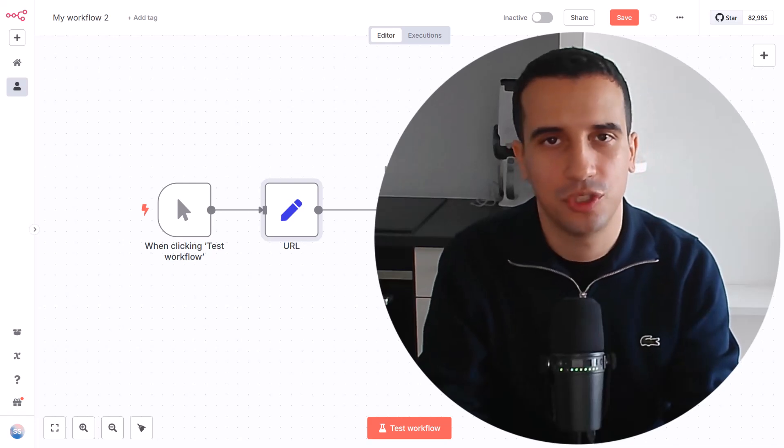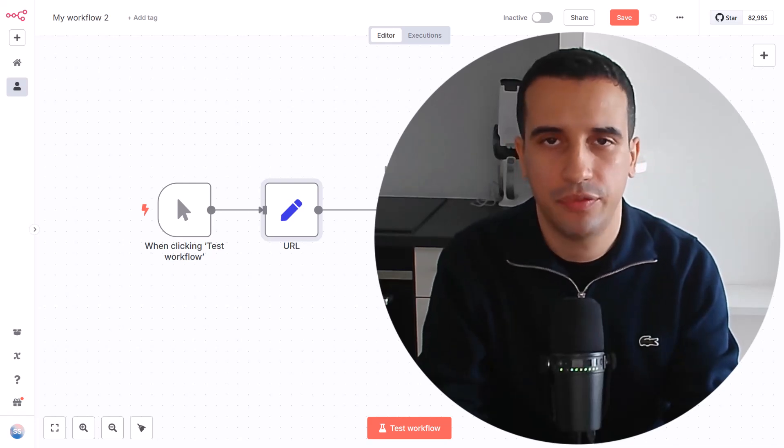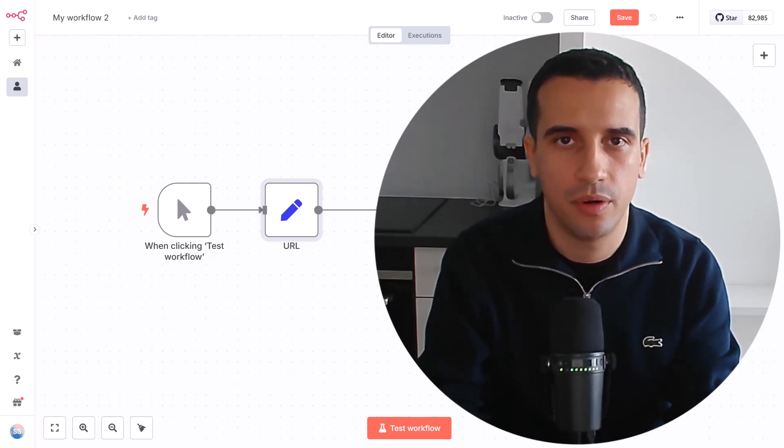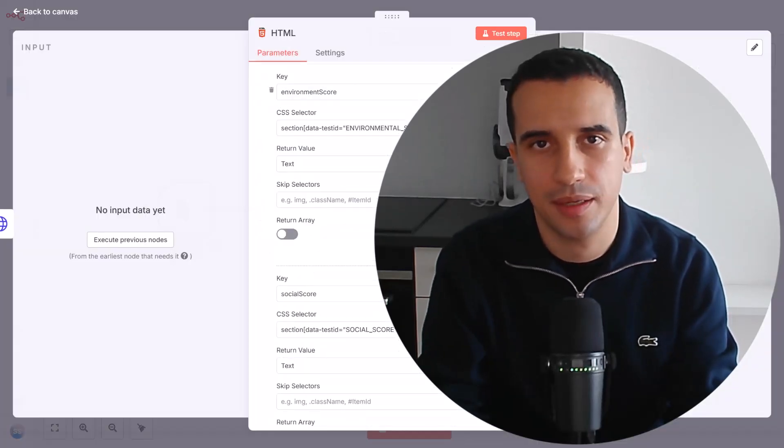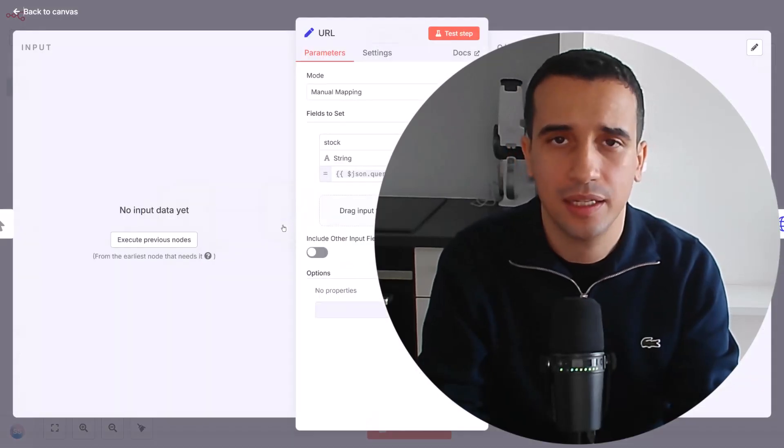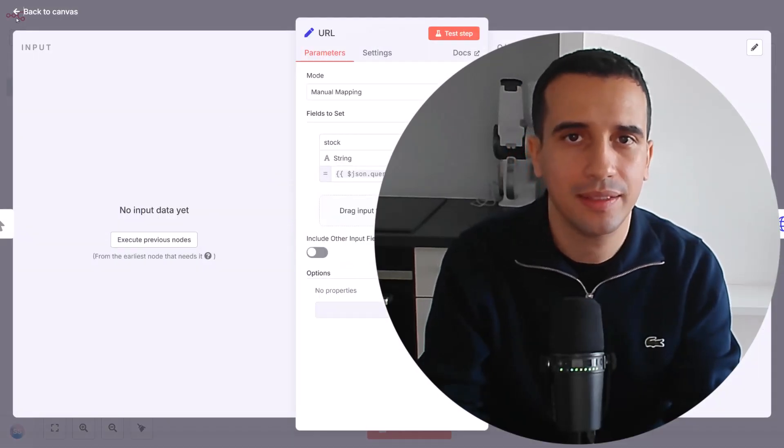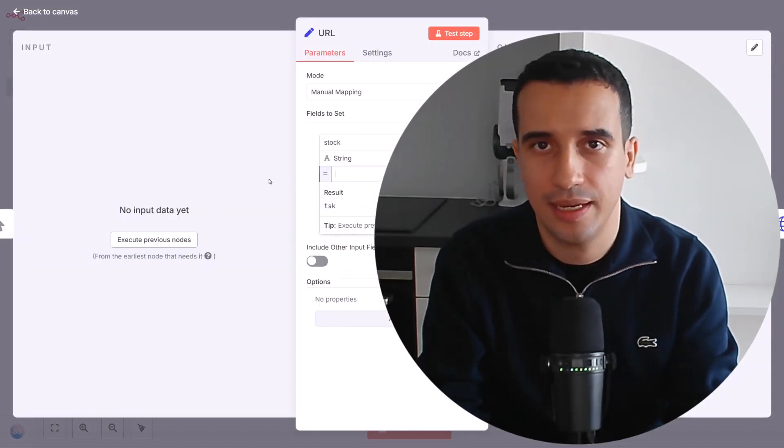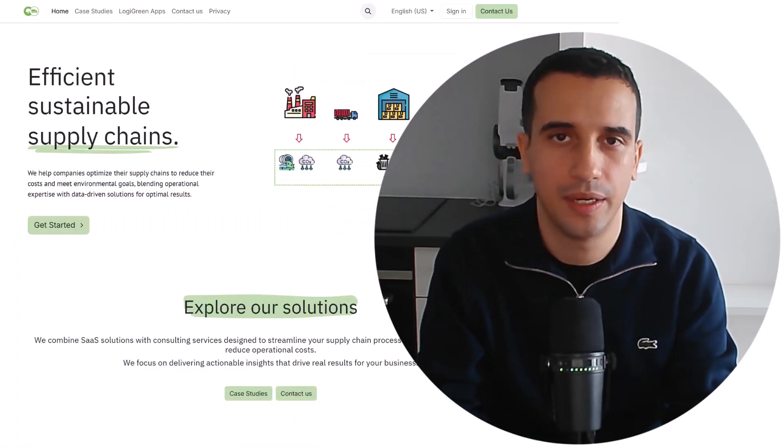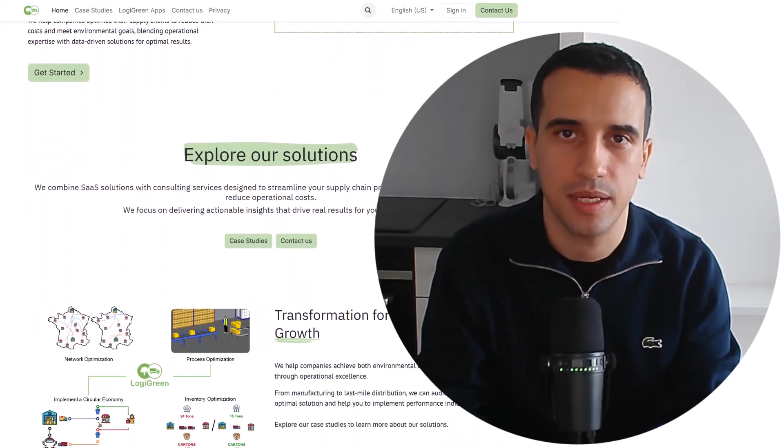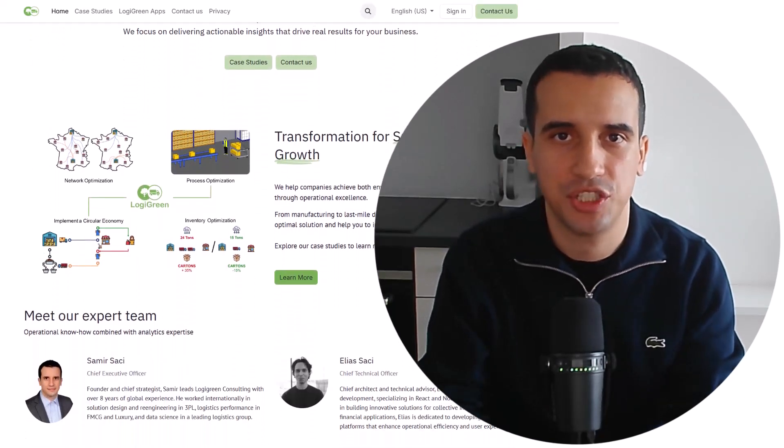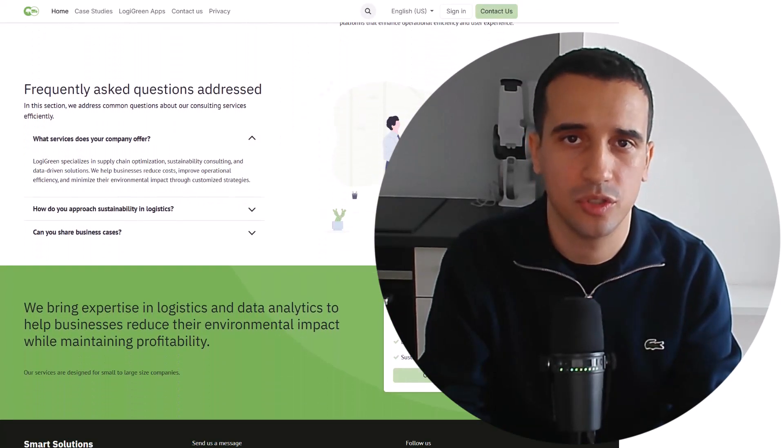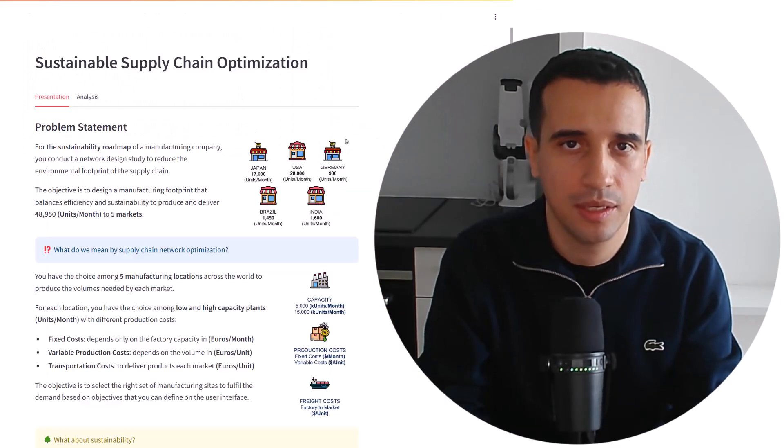Hello, welcome back to the channel. If you want to build advanced workflows for web scraping or data processing that can be used by a non-technical audience with Google Sheets and Excel, you'll find the right video. My name is Samir. I'm a Supply Chain Data Scientist and founder of the startup Logic Green.